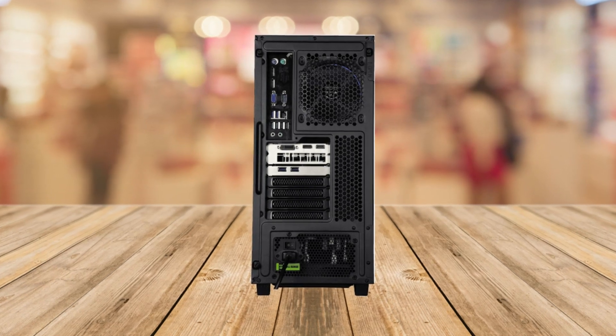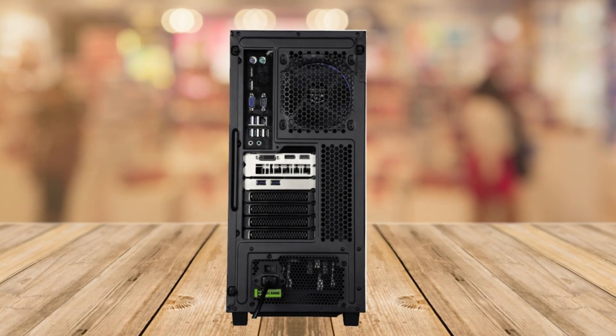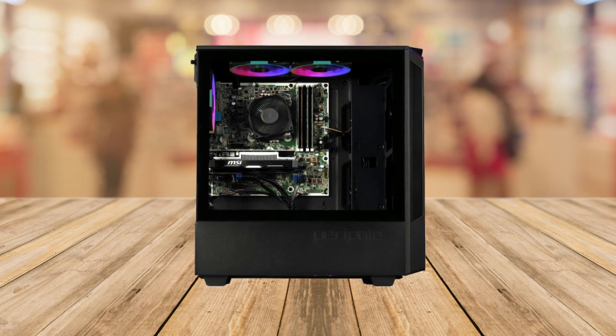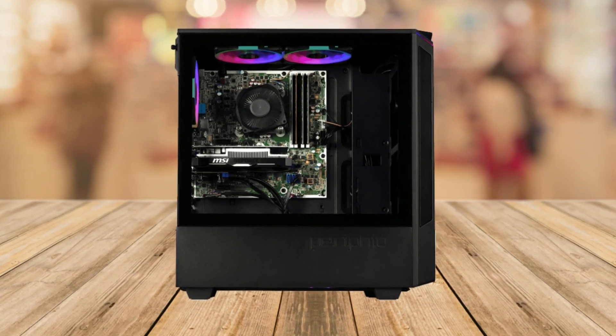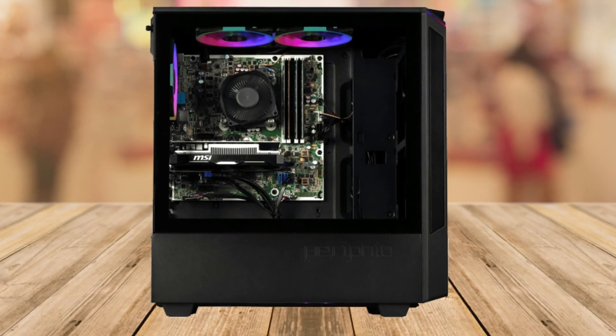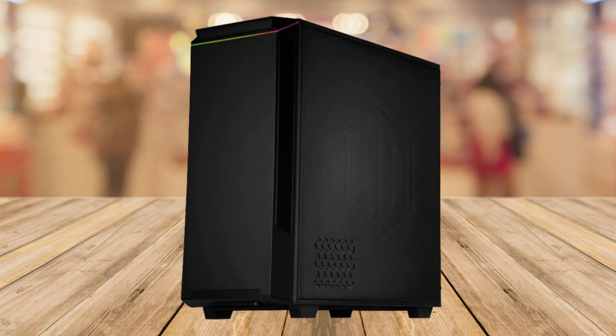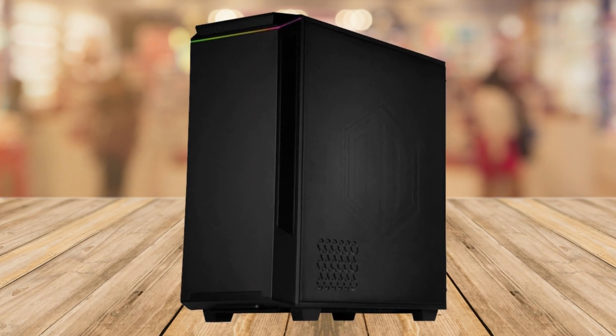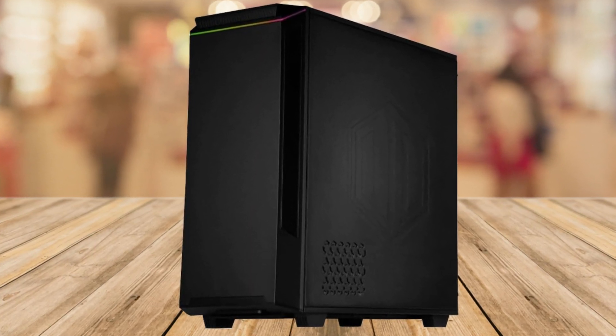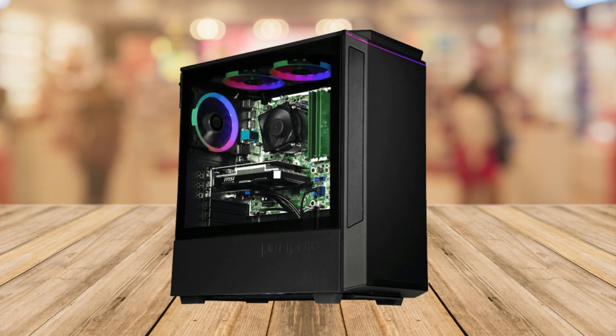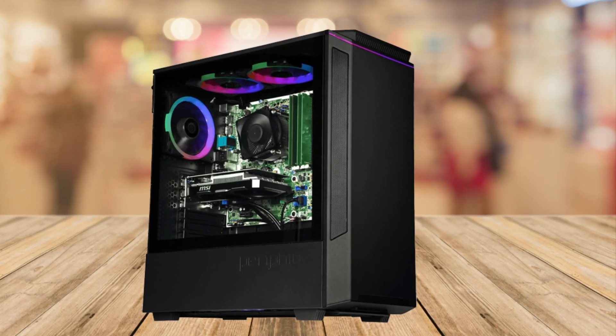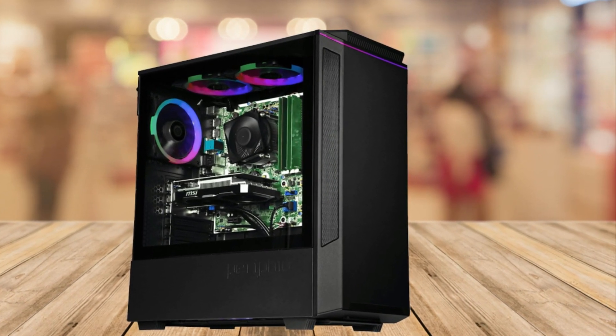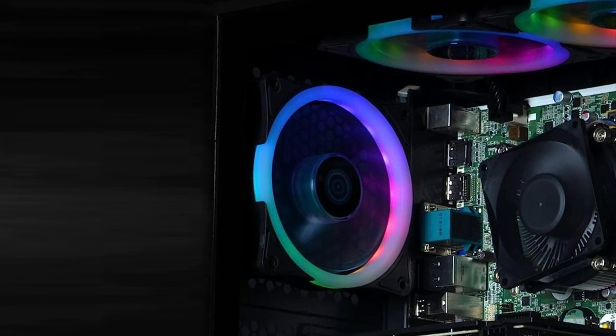Now, let's address the cons. While the Perifio Ghoul is an excellent choice for many gamers, there are a couple of things to consider. Number one, the older CPU. The Intel Core i5-6500 is a capable processor, but it is not the latest generation. If you're looking for bleeding edge performance, you might want to consider a PC with a newer CPU.